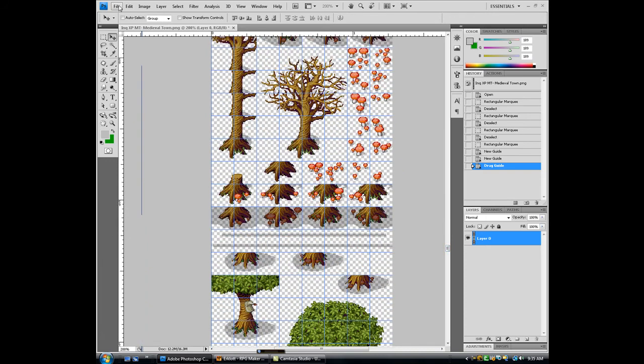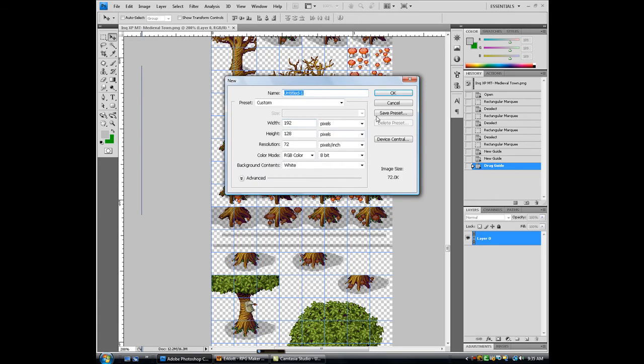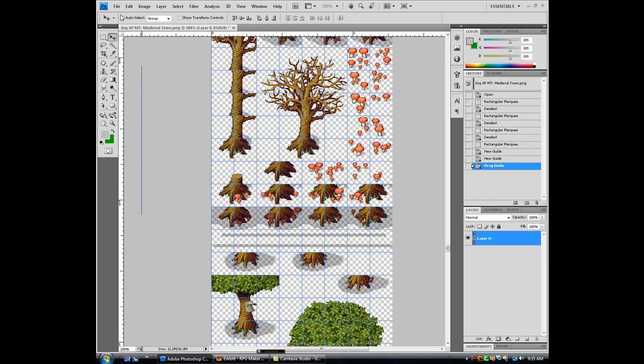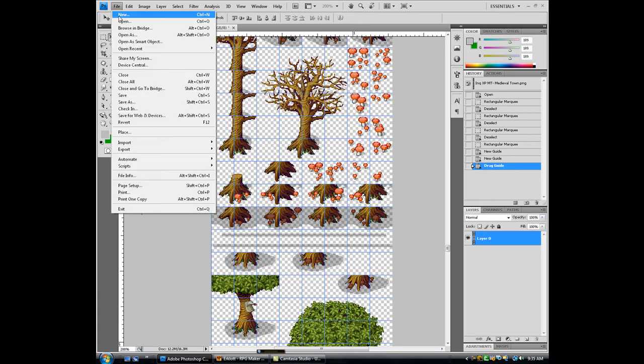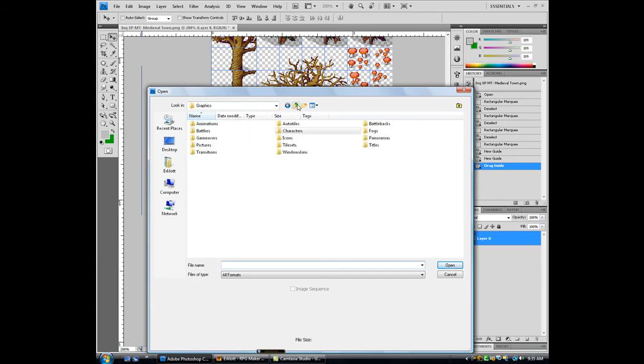So if I want to edit something, like if I want to add something to this set, I'll just bring up my other tile set.